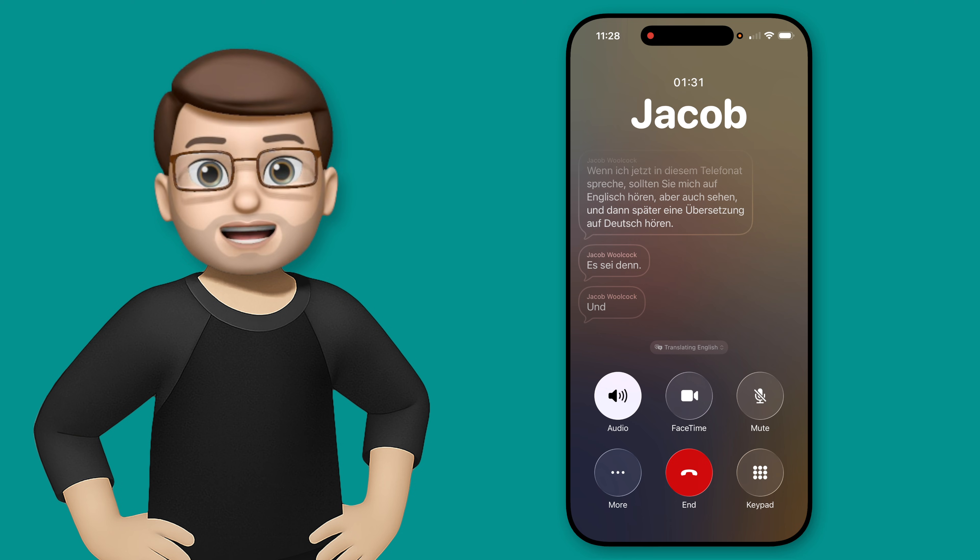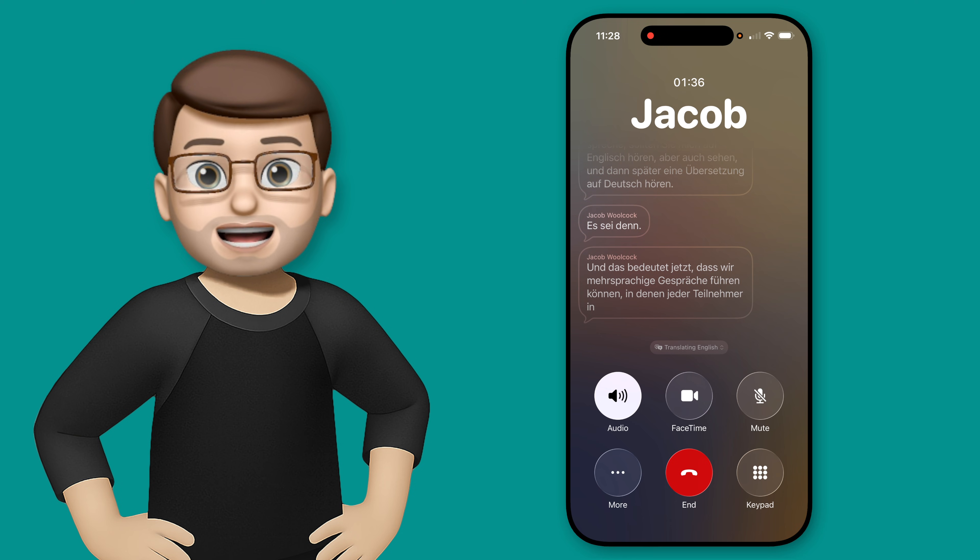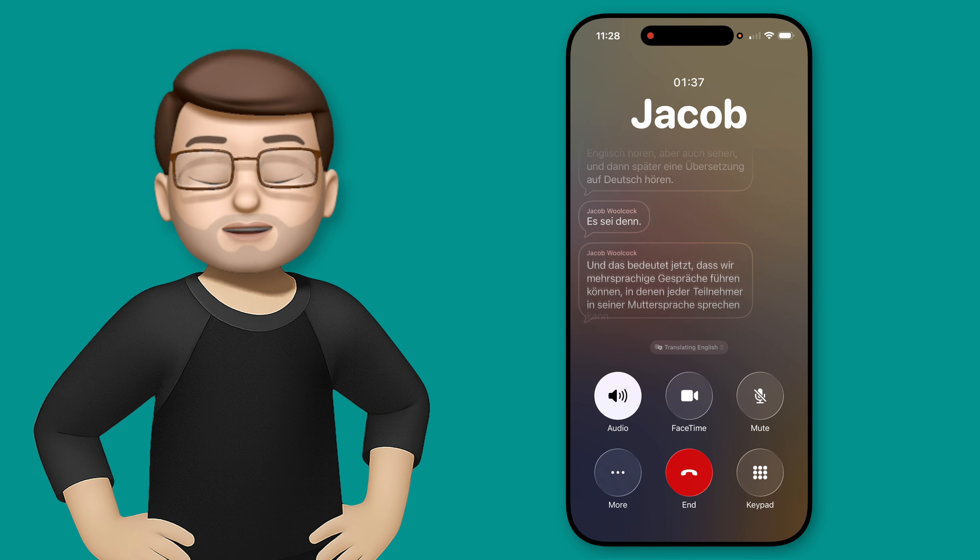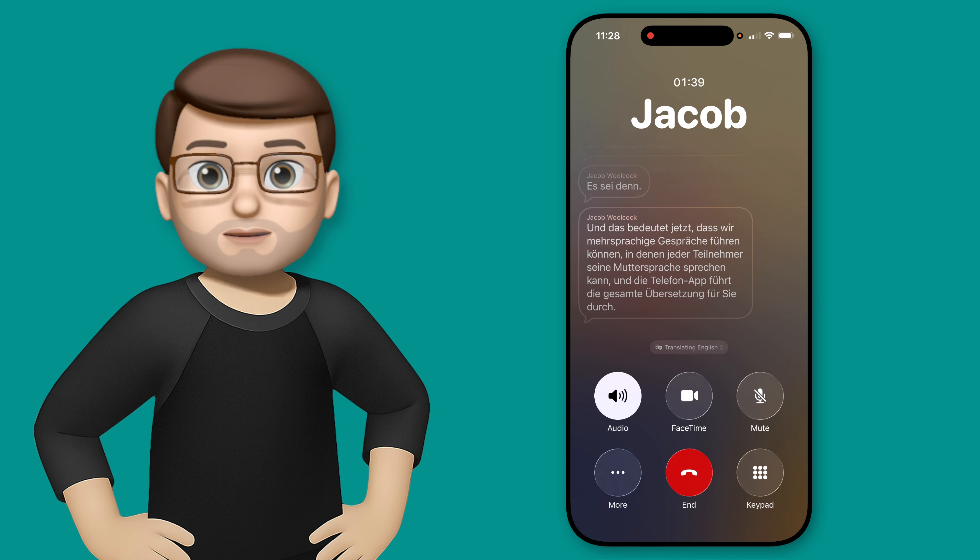And this now means we can have multilingual conversations, where both participants can speak in their native tongue, and the phone app will do all the translation for you.